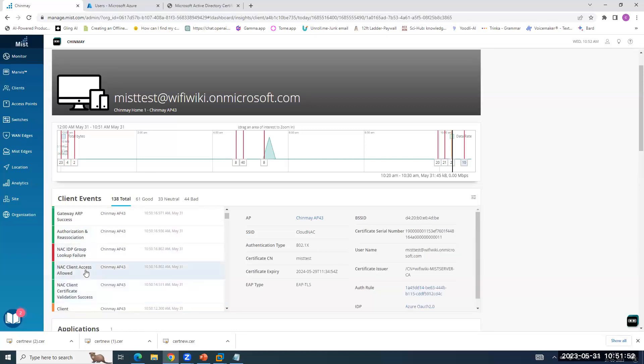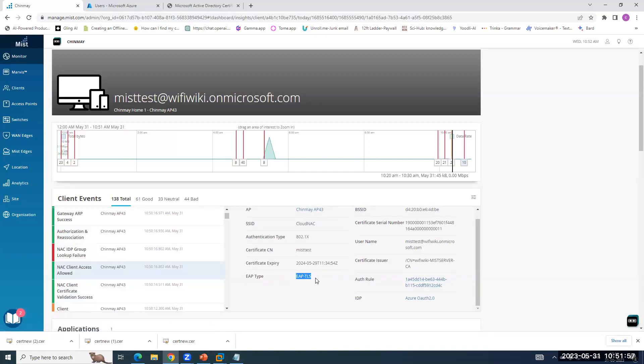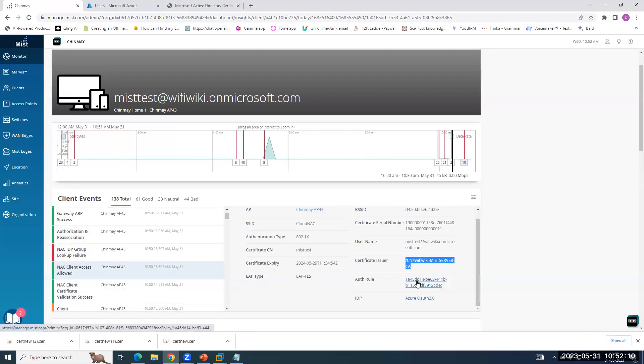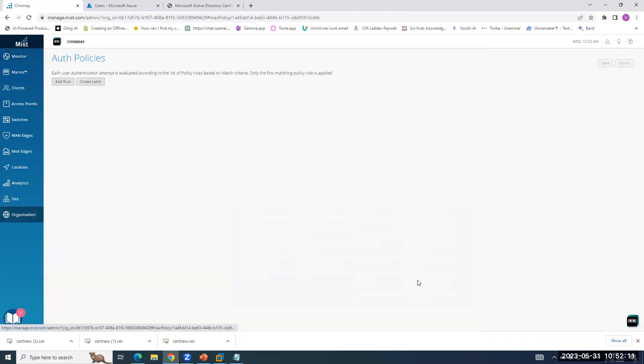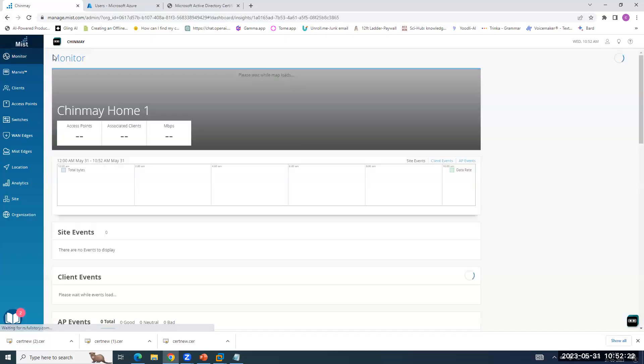Now, if you see NAC client access allowed and the important point here is that it is EAP-TLS, right? And the certificate issuer is my root CA, which I am running on Windows 2016 server. Here is the crux, right? It is saying that which policy has been hit by the client to click on it. So this is the policy which we have created and it is a EAP-TLS authentication and it is a wireless client, right? Going back to the client insights.